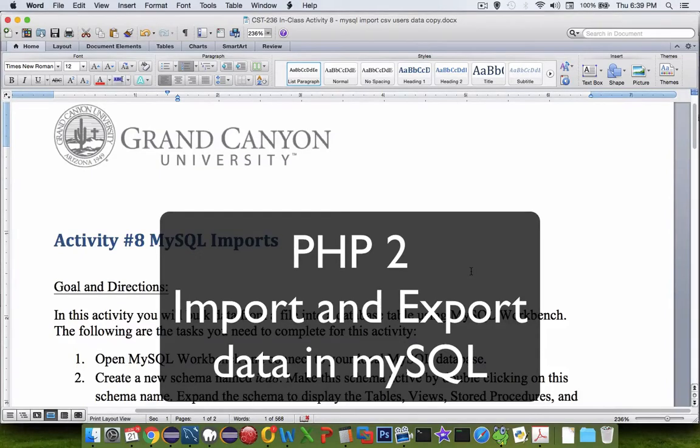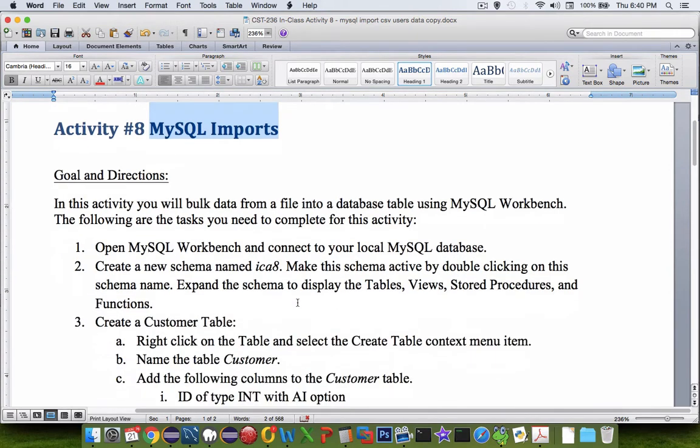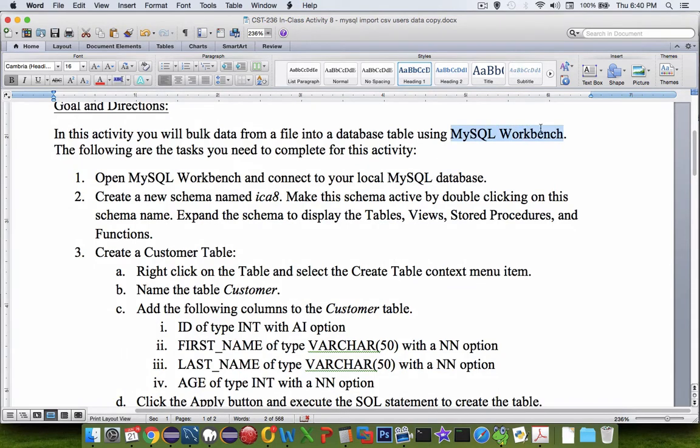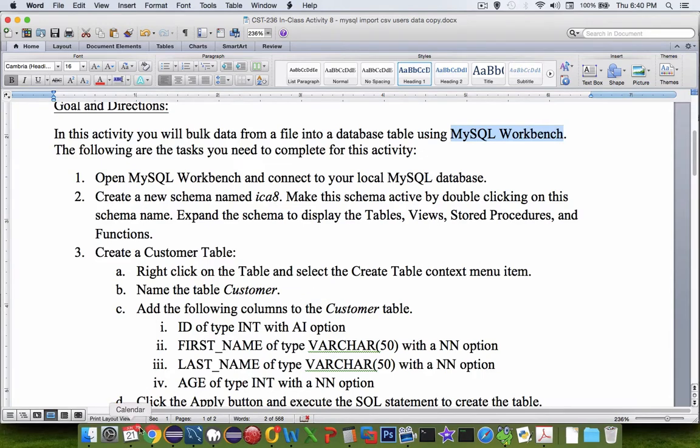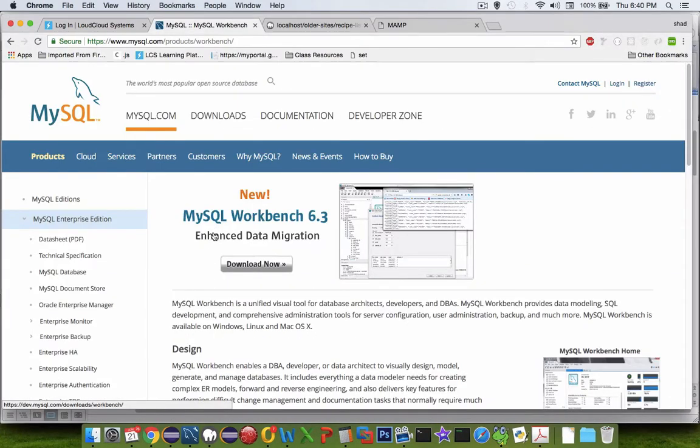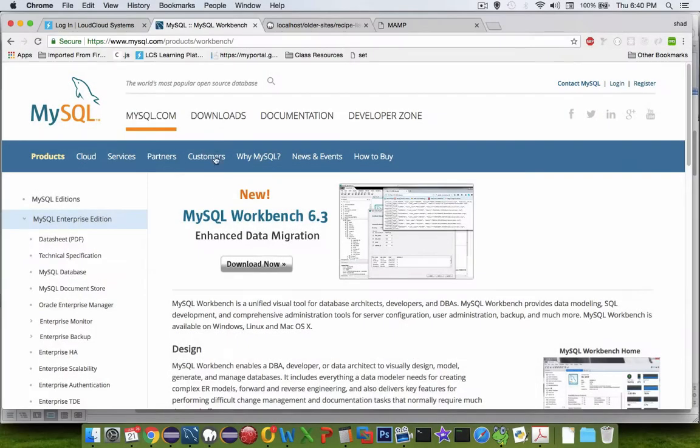Hi, welcome to another in-class activity with our PHP2 class. On activity 8, we're going to do SQL imports using the tool called MySQL Workbench. There's some instructions on how to import a bulk list of usernames. If you don't have MySQL Workbench installed on your computer, you need to go download it. It's a free tool. The current version right now is MySQL Workbench 6.3, and you can see it at this URL at the top.